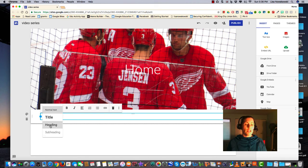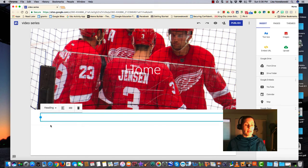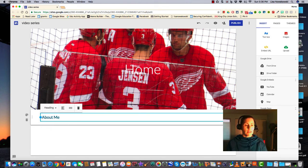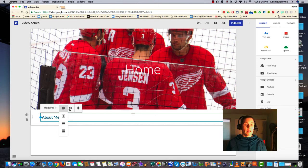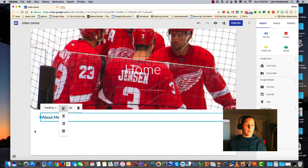I'm going to change this to a heading and title it. Again, I have my option to align either to the left, center, right, or justified. I can make it a link or I can trash it altogether.